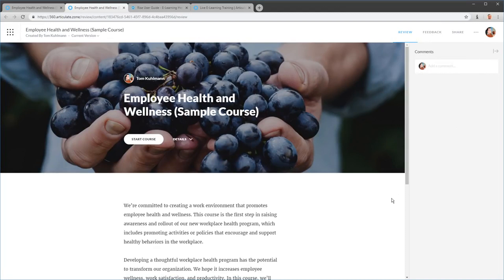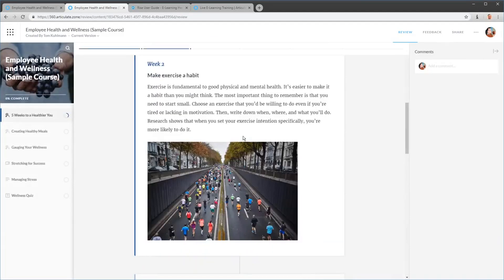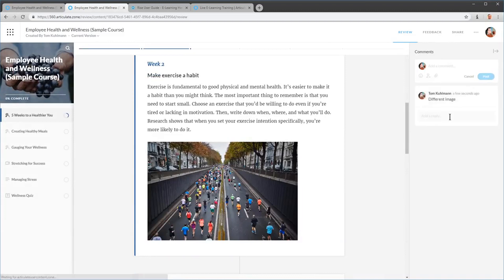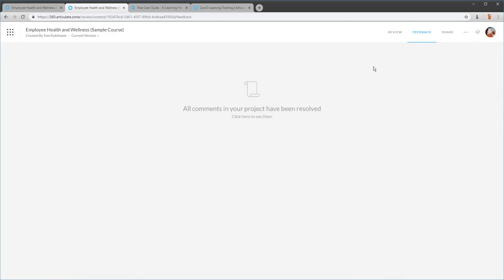You can go into Review and turn comments off and configure other options, but for now we're talking about sharing. Reviewers can go through the course, and if they have feedback — say they want a different image — they can post a comment and you can reply. Under Feedback you can manage all comments, reply, resolve, or delete them. This is how you share courses to solicit feedback from people.